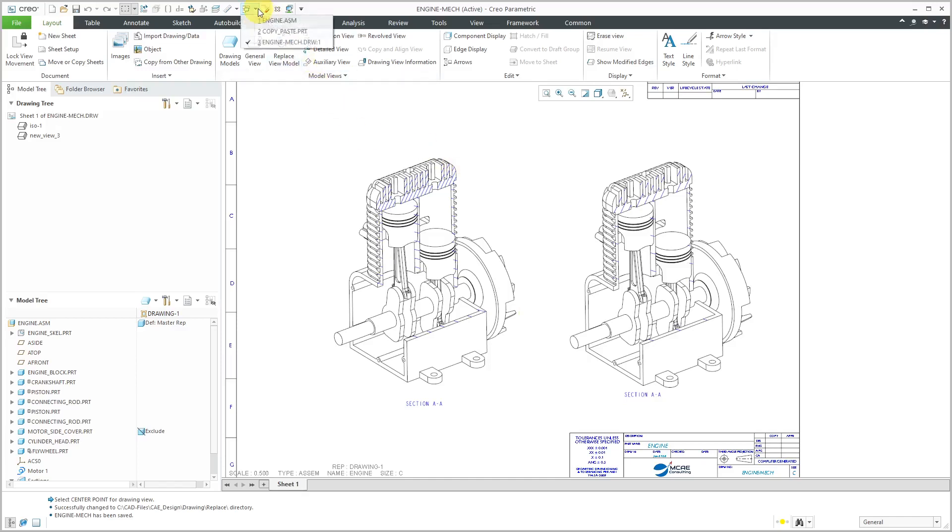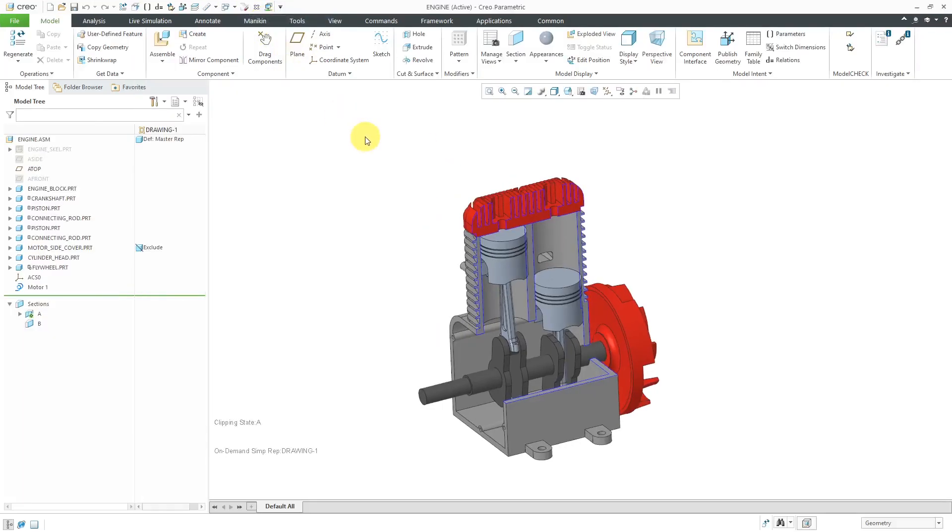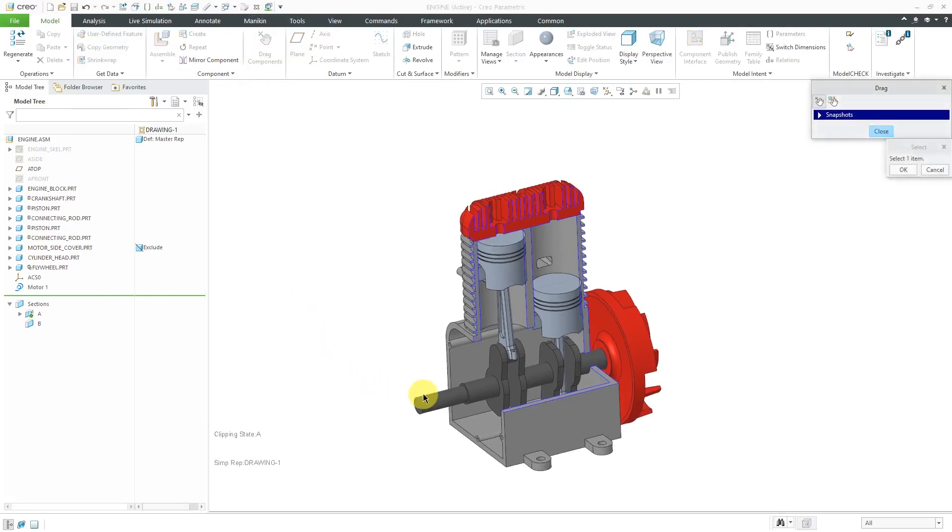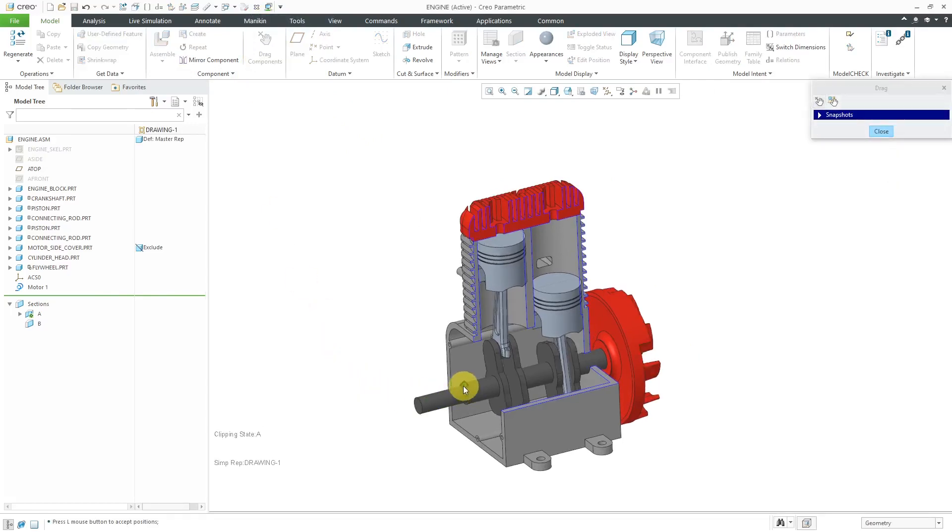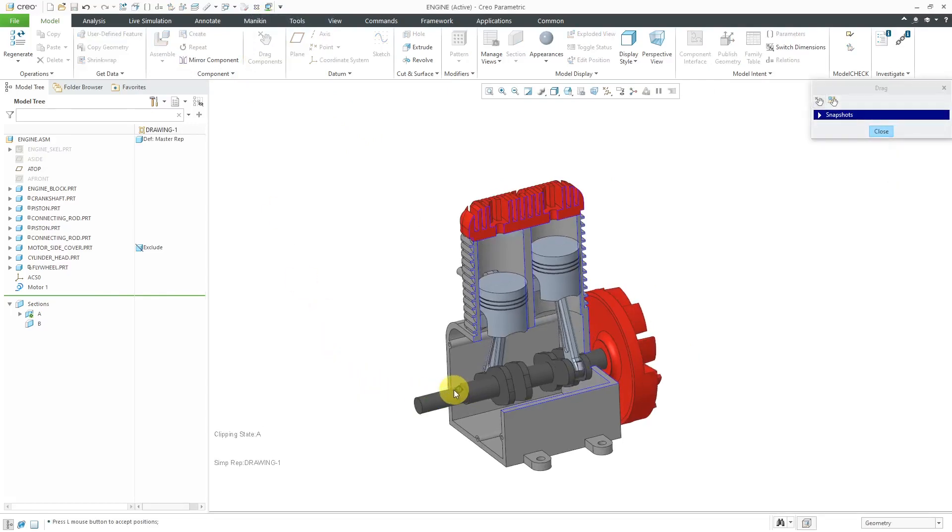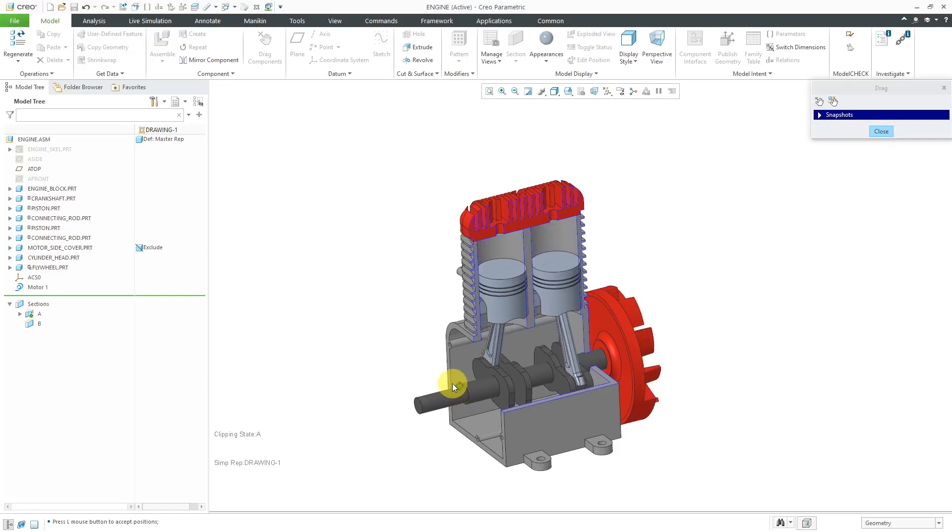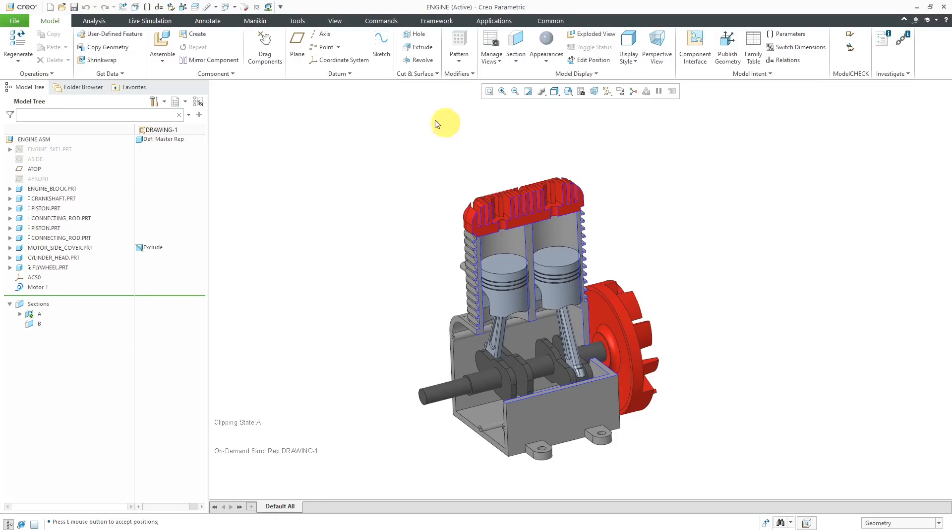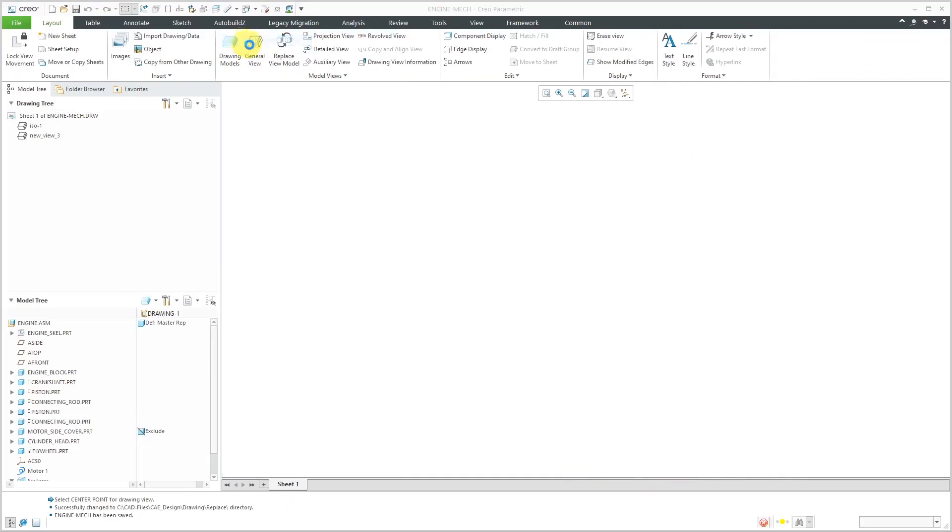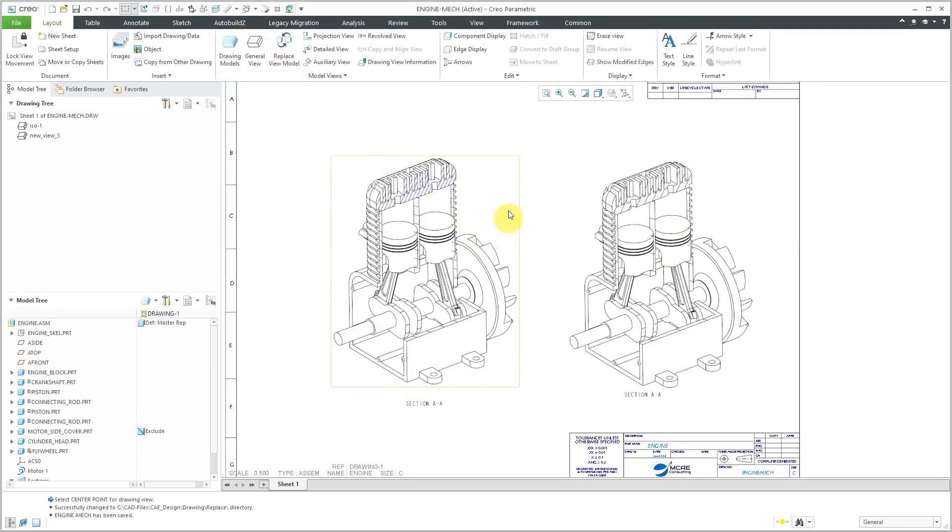Let's go back to the Mechanism. I'm going to use the Drag functionality to change the position. Let me click on here and drag it. Let's position so that they're both sort of in the middle. I'll close the Drag dialog box. Now when I hop over to the drawing, you'll see that the drawing views are updated to reflect the new positions.